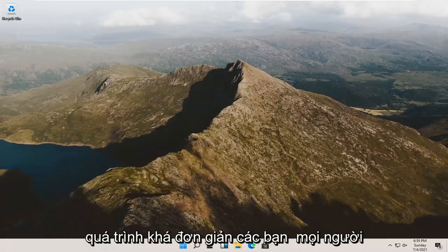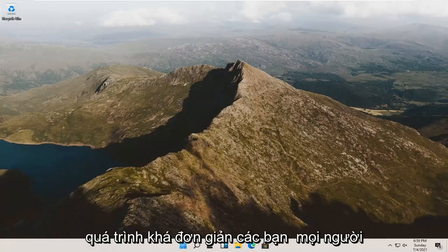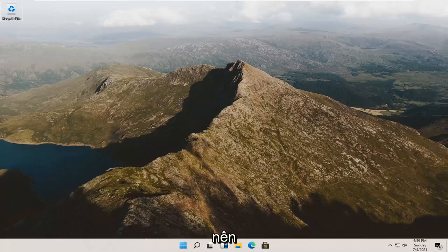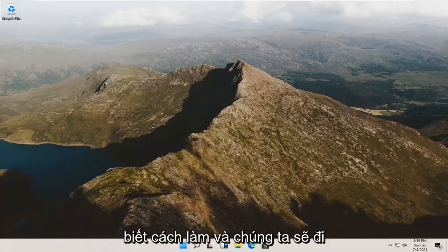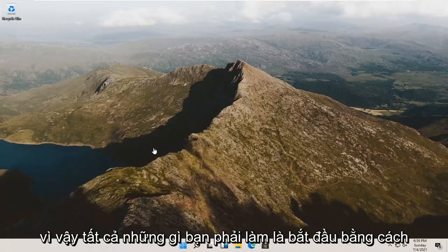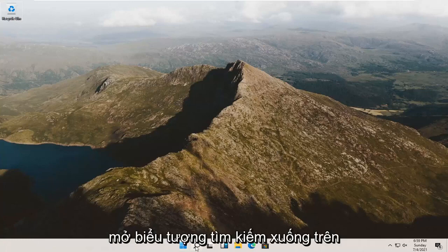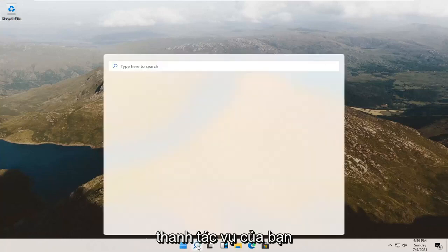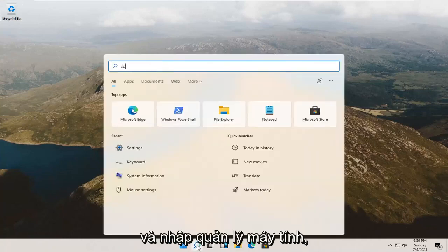So it should be a pretty straightforward process. It's something that you should know how to do, and we're going to go about how to do it. All you have to do is start by opening up the search icon down in your taskbar and type in computer management.